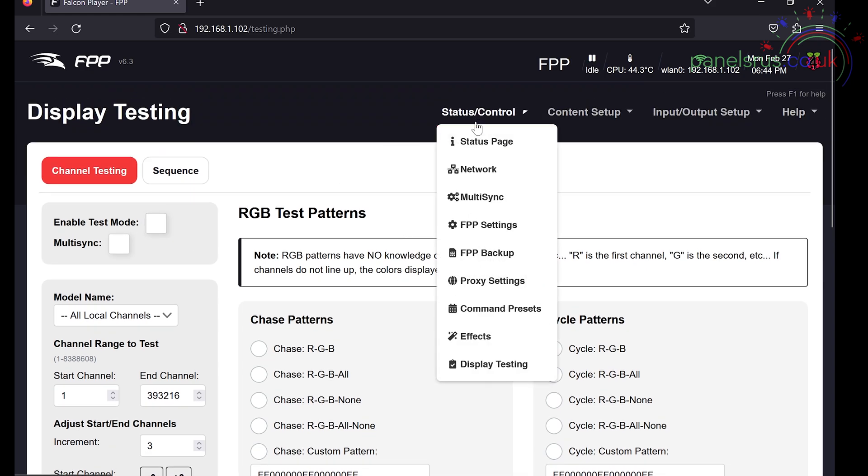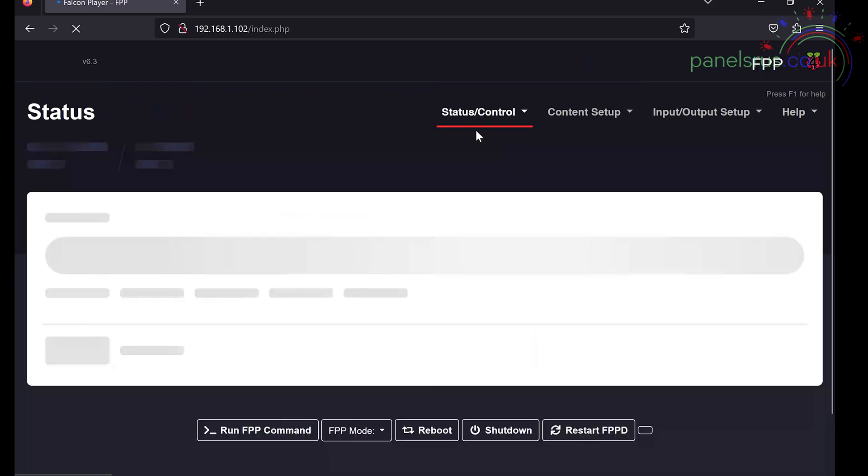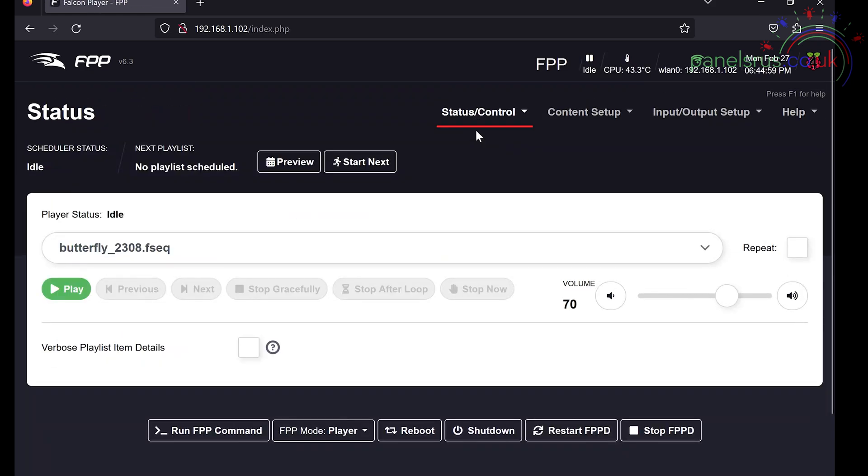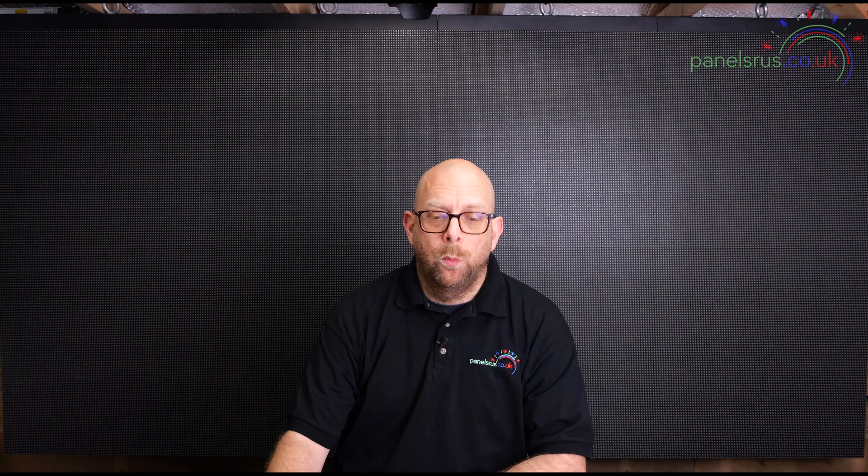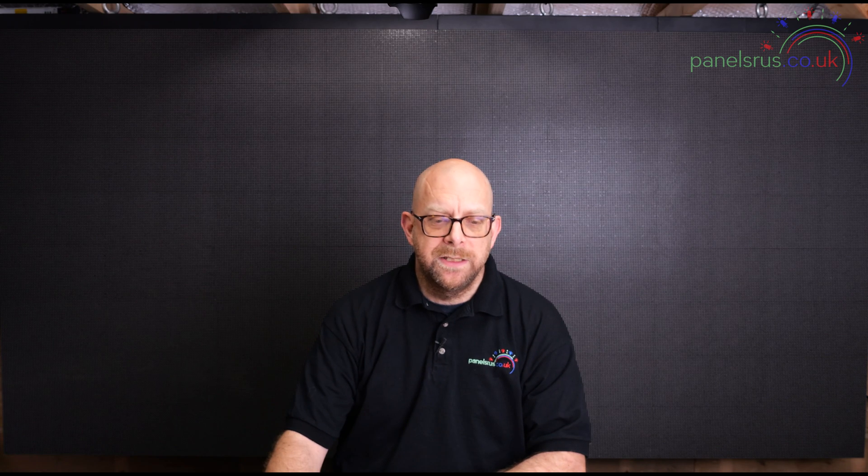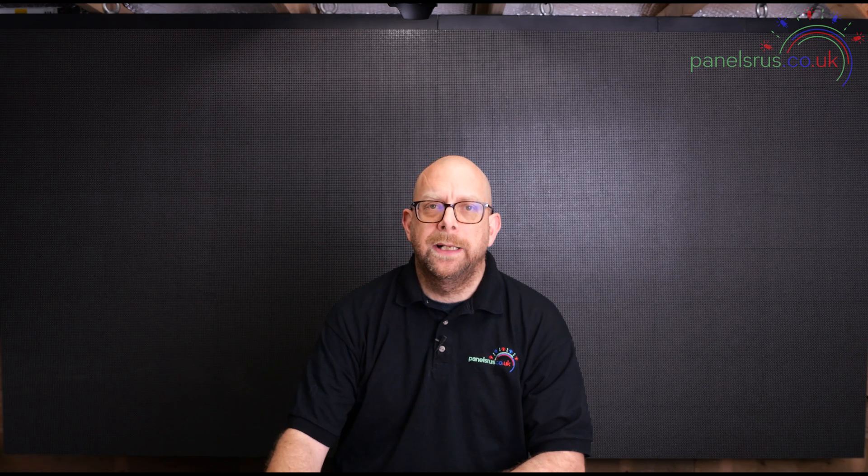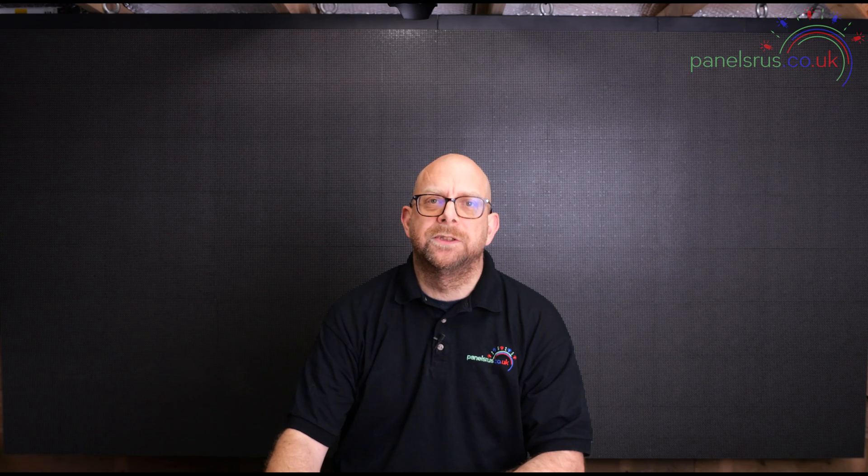That leaves us with one thing that we have to do. Where would we be without a butterfly from Xlights? Now I've already configured the panel in Xlights and I'm not going to cover that again. But I've done it. I've generated an FSEQ and here is our favorite Xlights test. There we go.